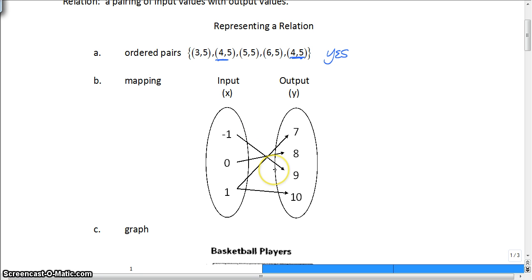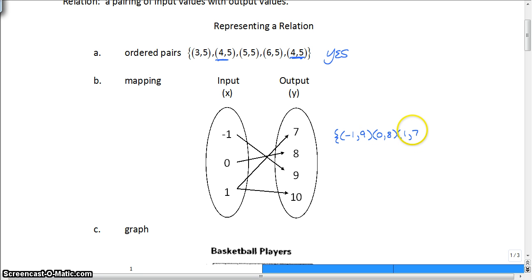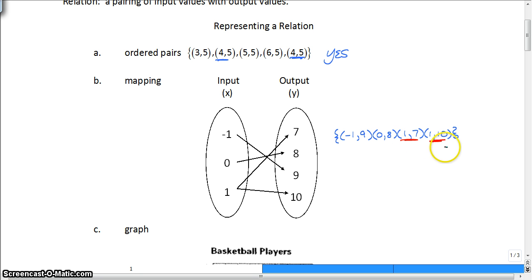Now let's look at B. Negative 1 gives you 9, 0 gives you 8, 1 gives you 7, and 1 also gives you 10. So as ordered pairs, we have negative 1 giving 9, 0 giving 8, but 1 sometimes gives 7 and sometimes gives 10. That breaks the rule of a function — only one output per input. 1 cannot give you 7 one time and 10 the next. So this is not a function.